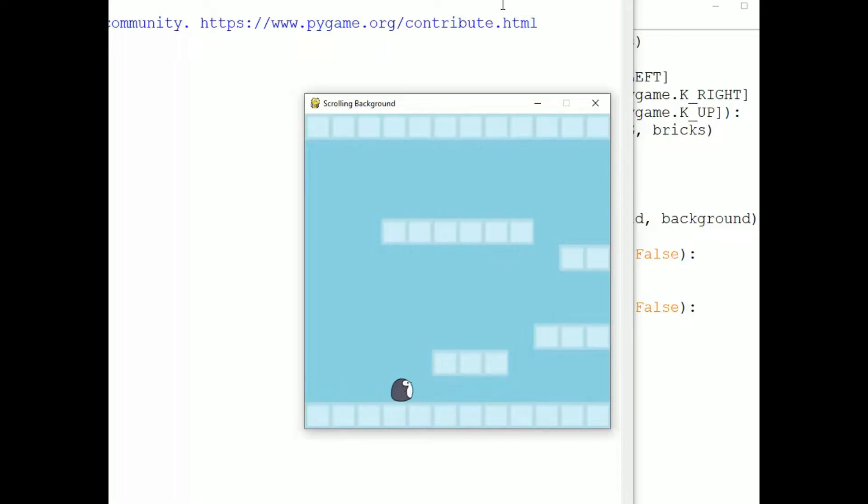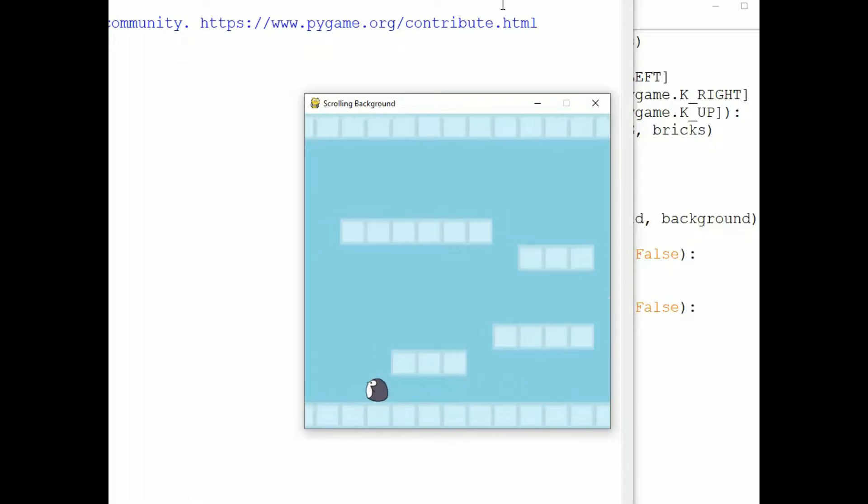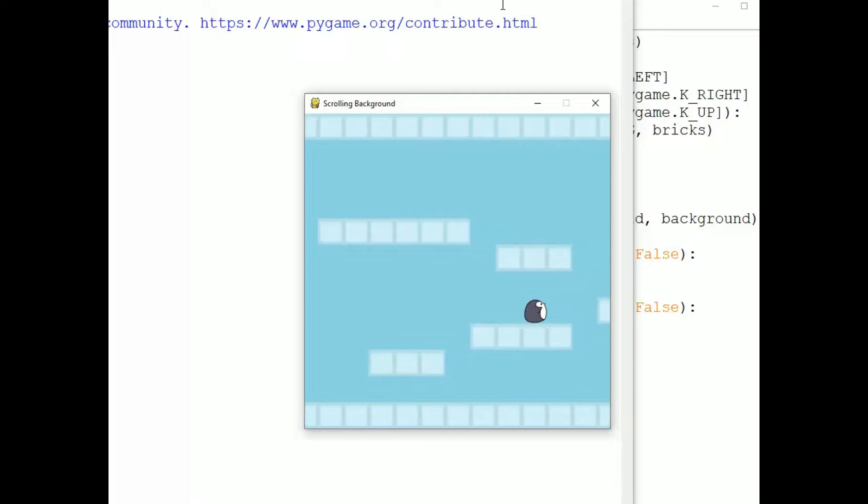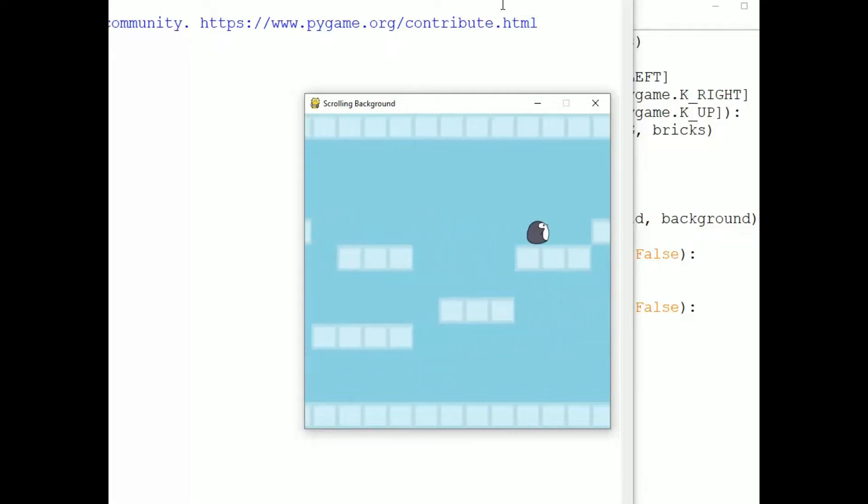If I press the up arrow when the Penguin is under a platform, he bounces off the platform. If I press it at the right time when he's next to a platform, he jumps and lands on the platform. He can jump from one platform to another. If he runs off of platform, he falls to whatever is below, the ground or another platform.